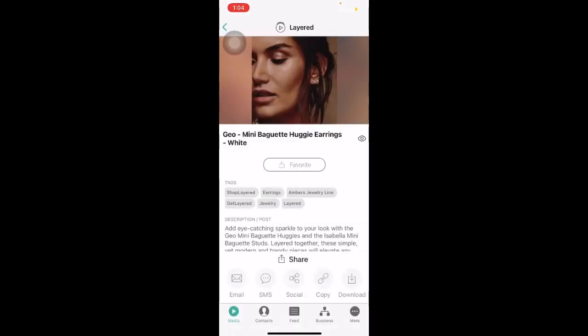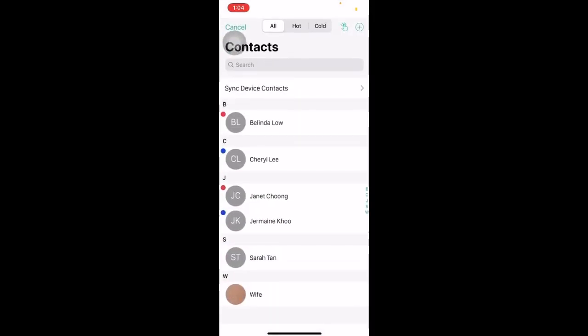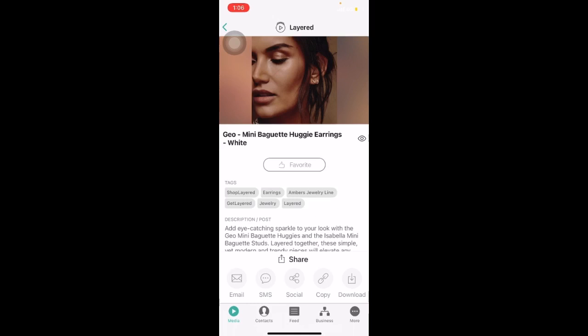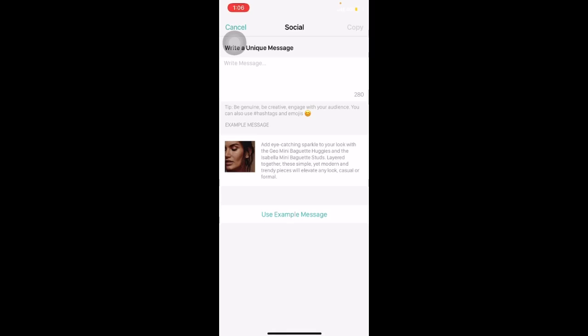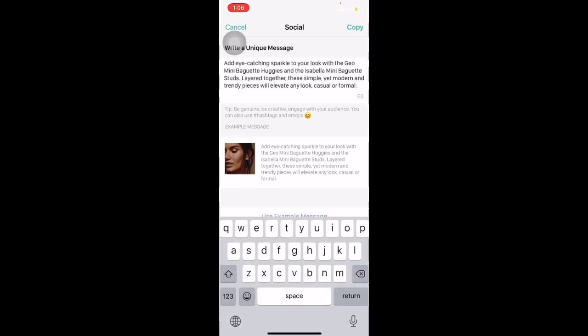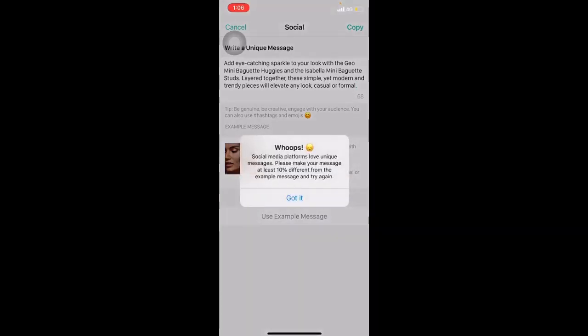Similarly for SMS, select the option and you can select which contacts you want to send it to. For WhatsApp, click on the social icon and it will bring us to this page. We are able to use an example message that has been set by default. Do note that we want to make at least a 10% change to the example message, or if we click Copy, an error message will appear.